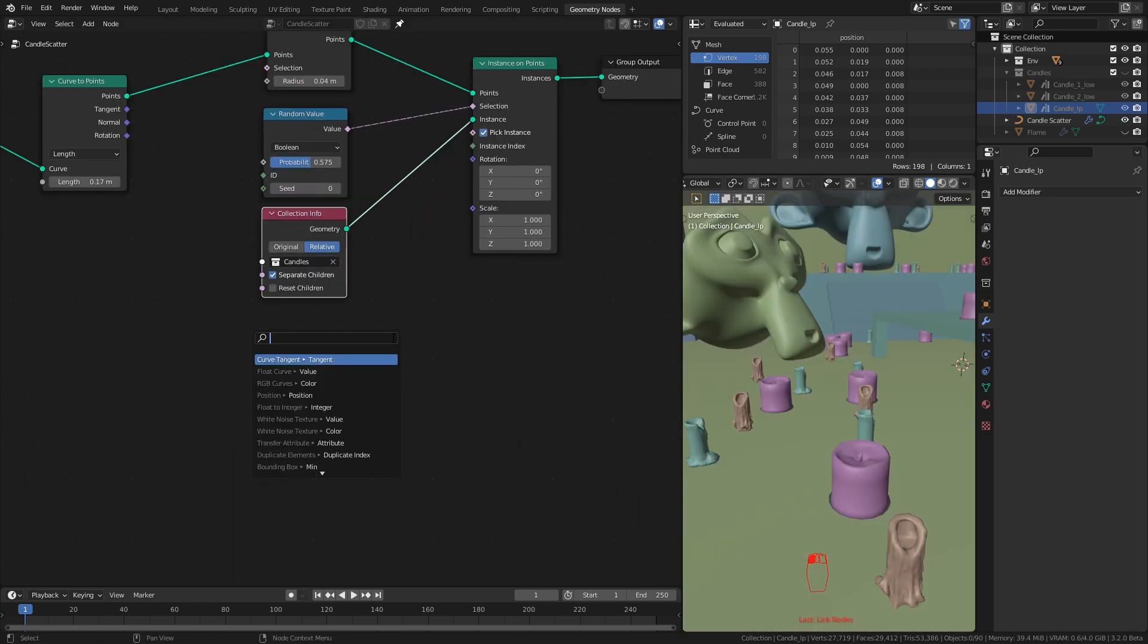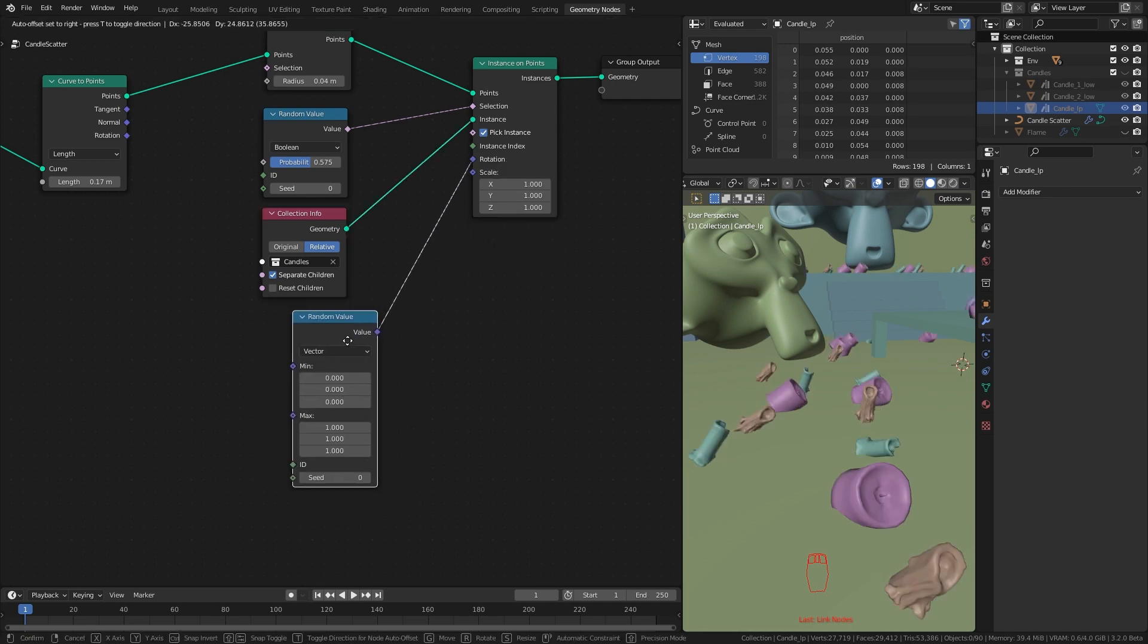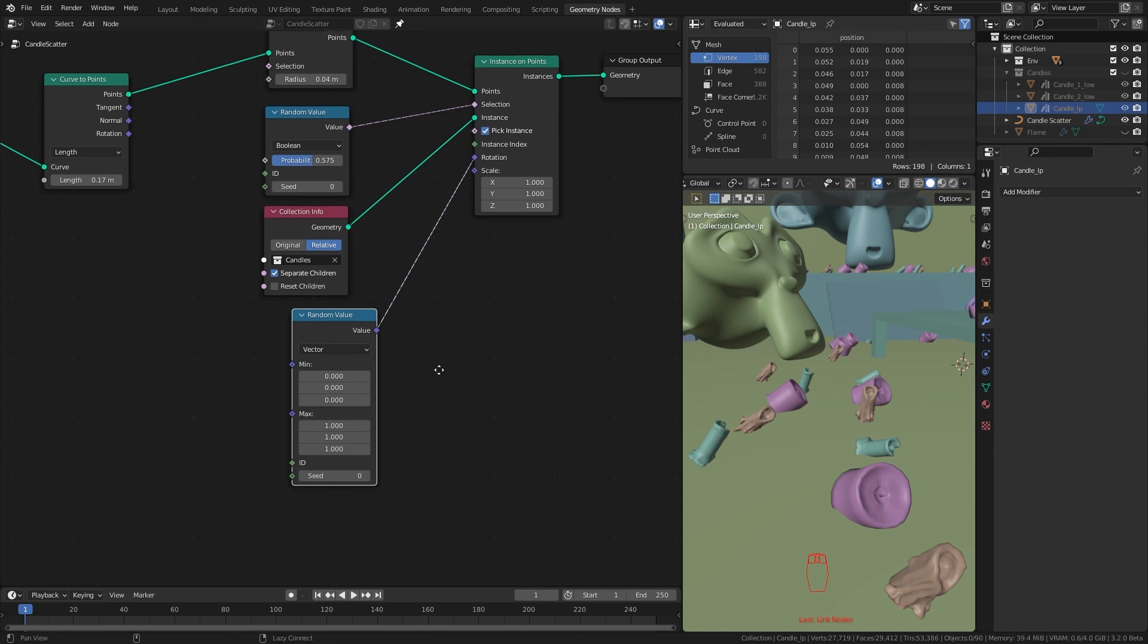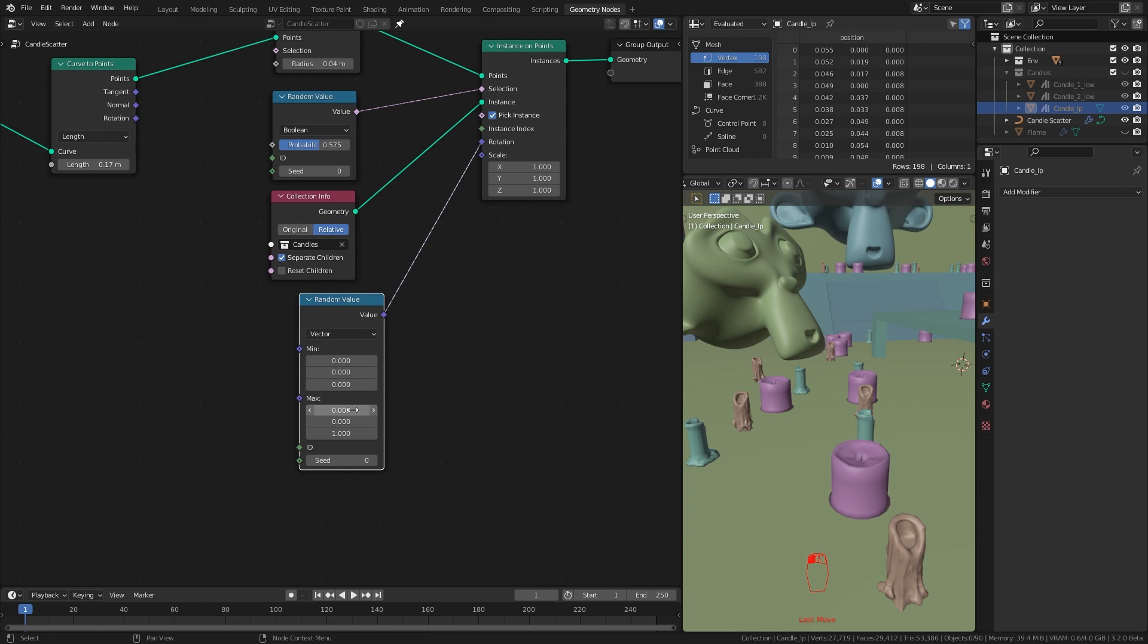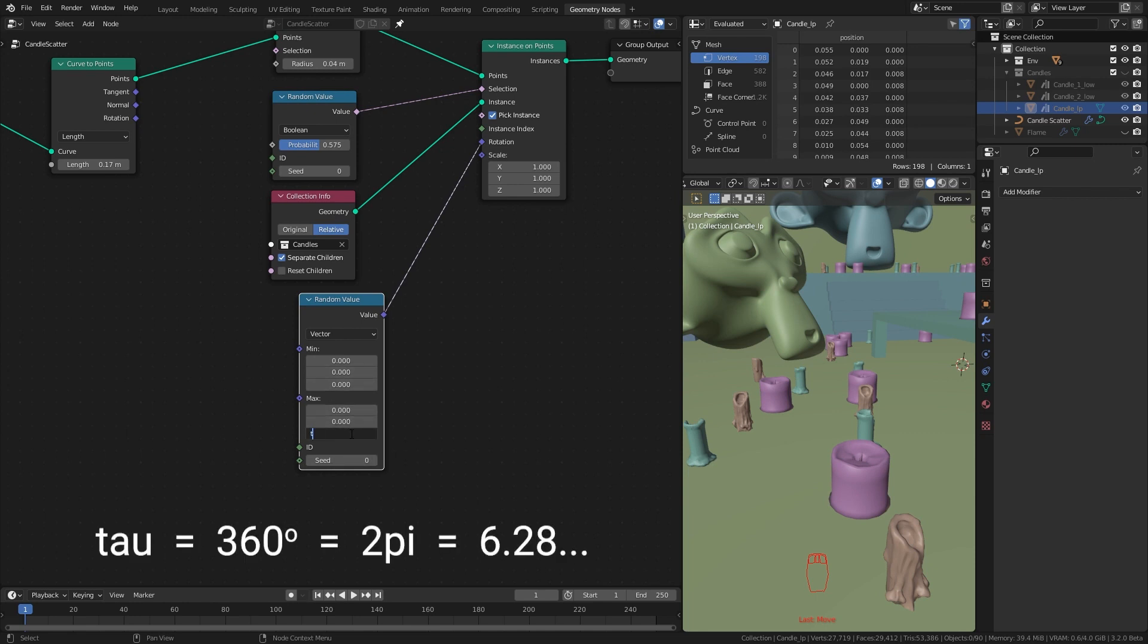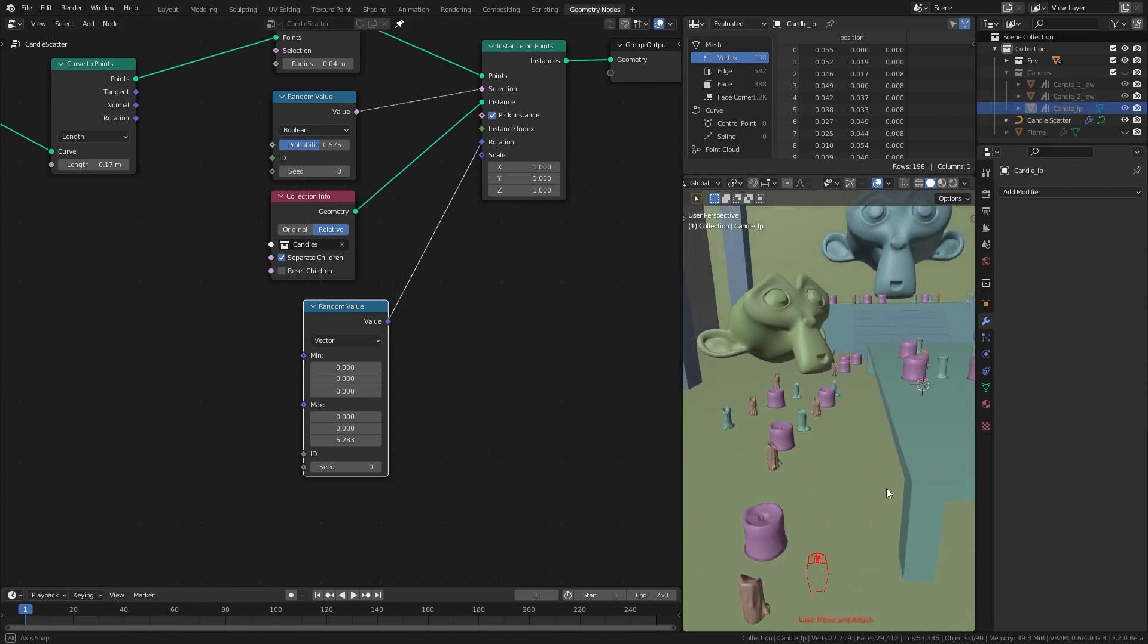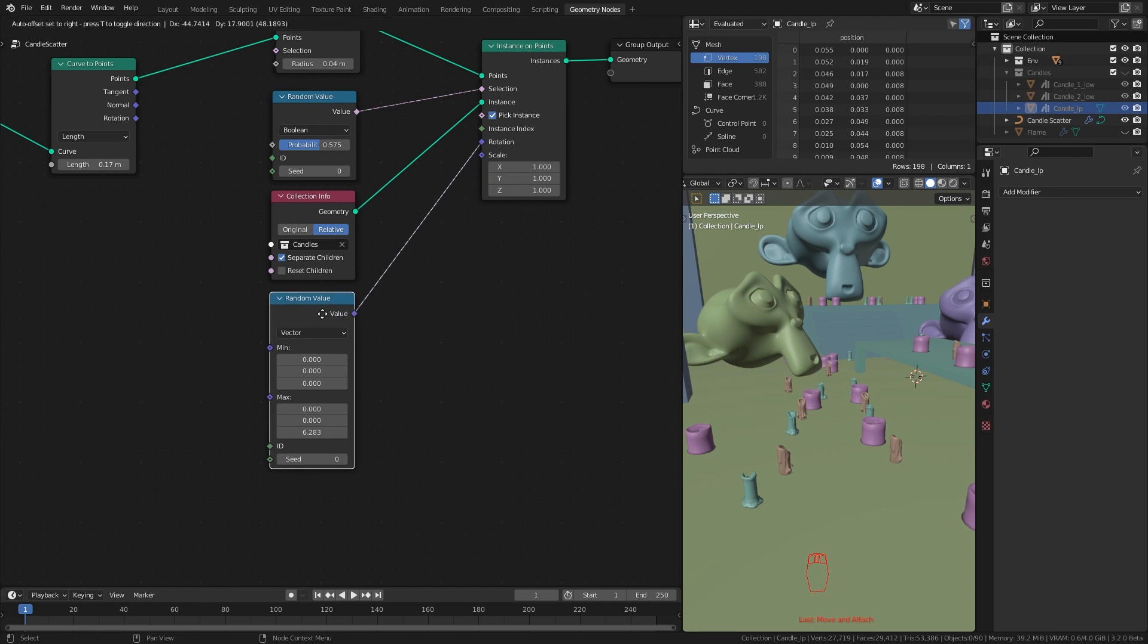Now let's randomize the rotation. Drag from the rotation socket and search for random value node. This time we keep the method as vector. What this does is it will rotate the instances to a random value between this min and max values. Since I only want it to rotate along the z-axis, I change the maximum x and y to 0. This way it only rotates on z-axis. To set our minimum z rotation to 360 degrees, here in the z socket I type tau. This will give us the float value equal to 360 degrees. Now our candles are randomly rotated along the z-axis.